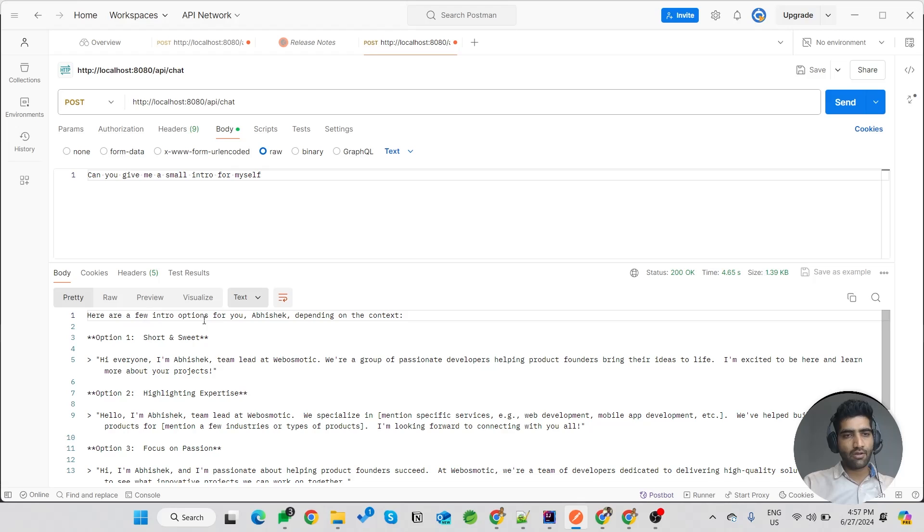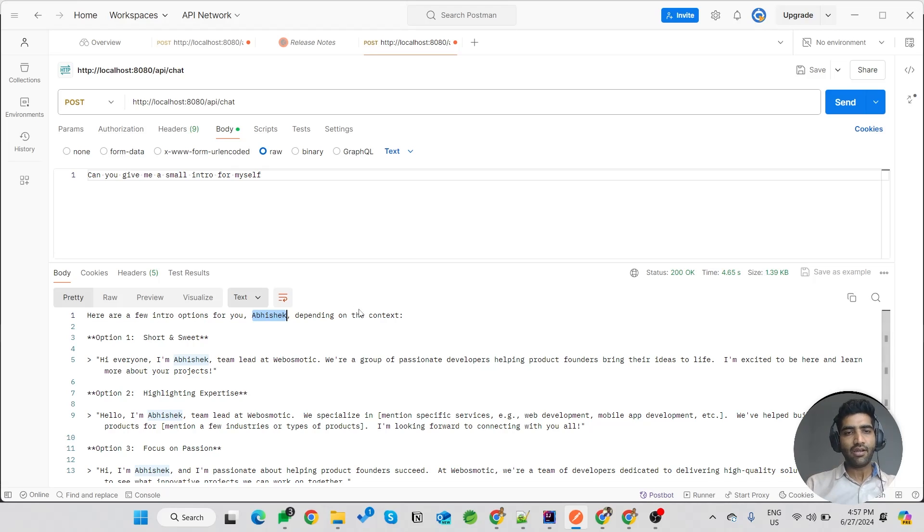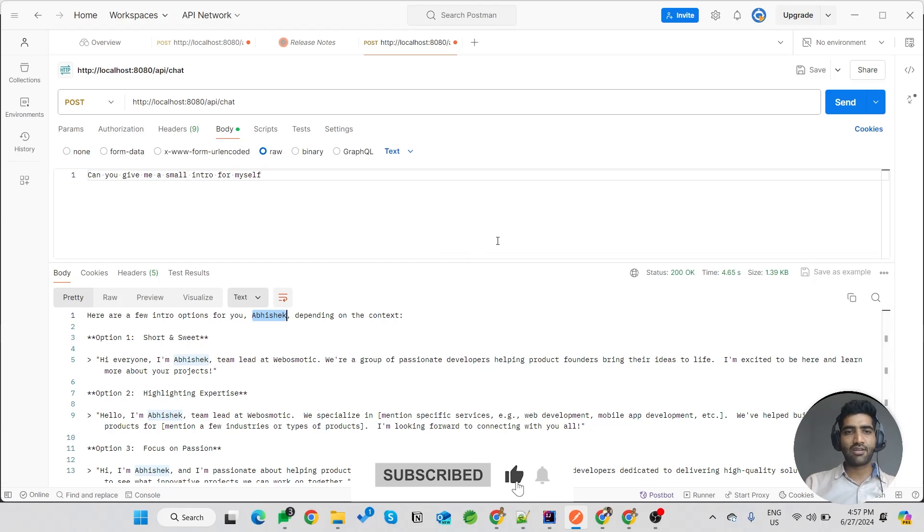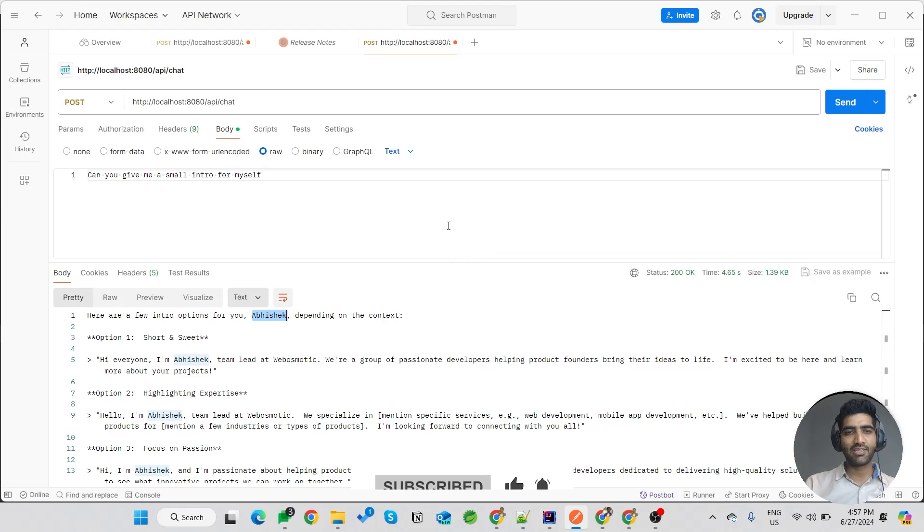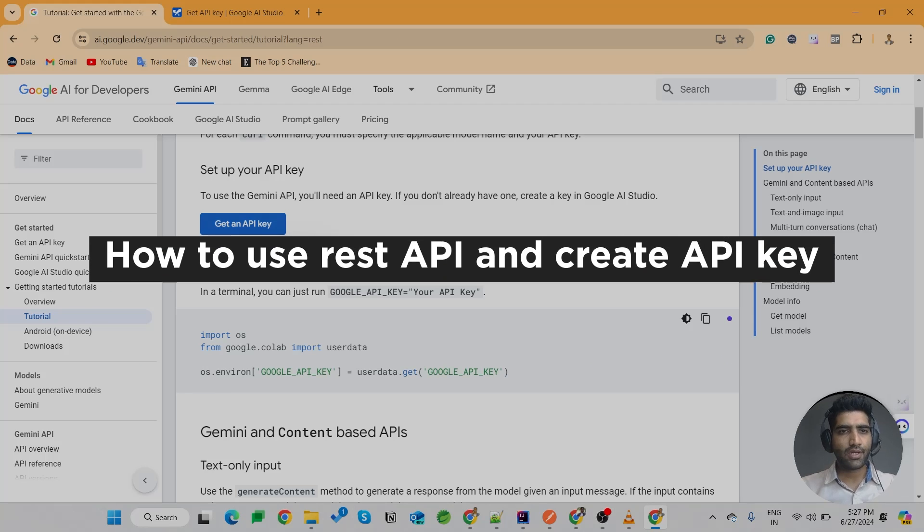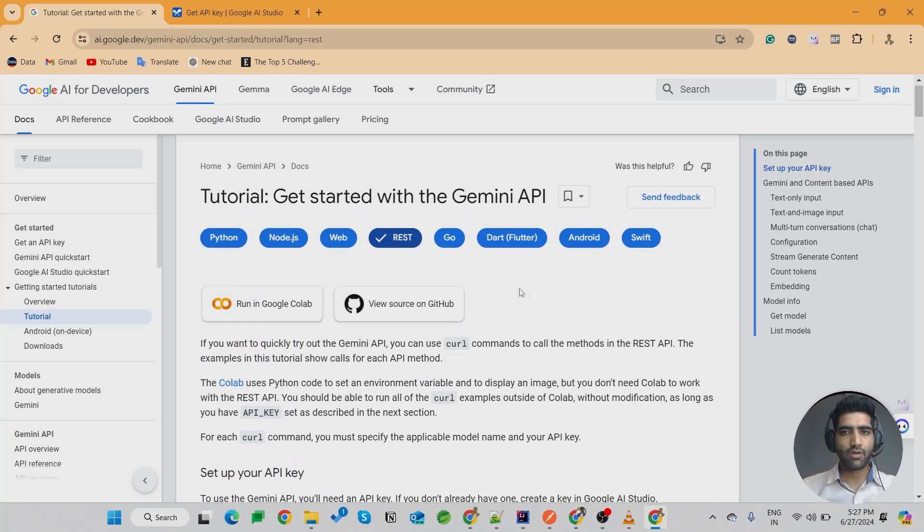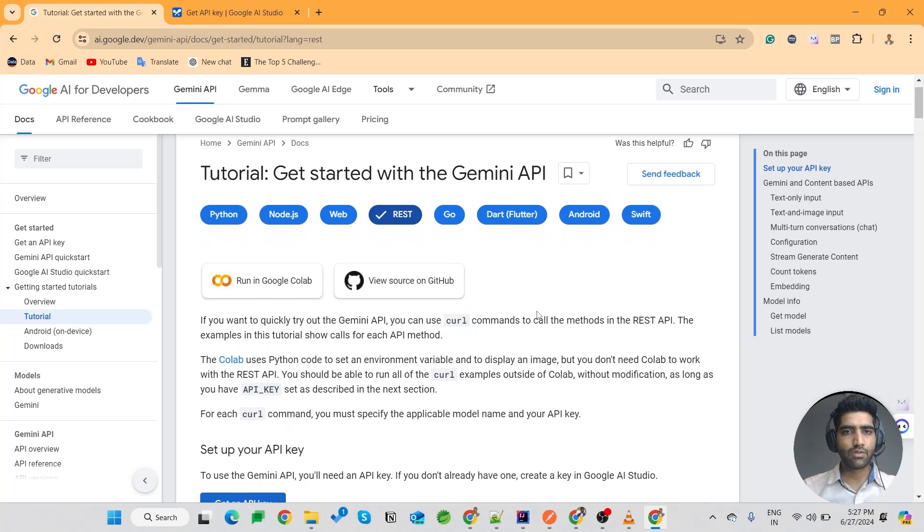So here are a few options for you, Abhishek. So basically it remembers my name from the first message and takes the context. So now let's see how to make this one.